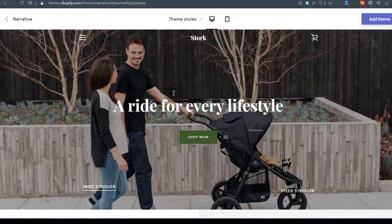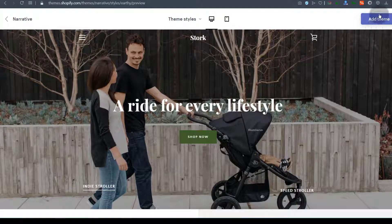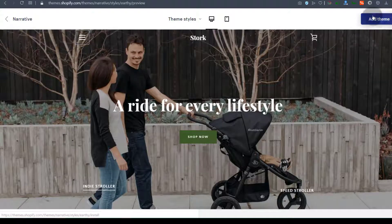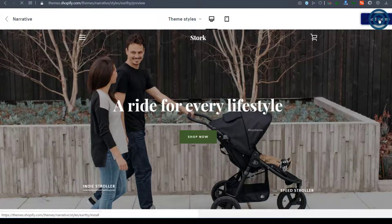Let's say this is the one you want to install. You can just click there to add the theme. Let's do this as an example — I'll add the theme.